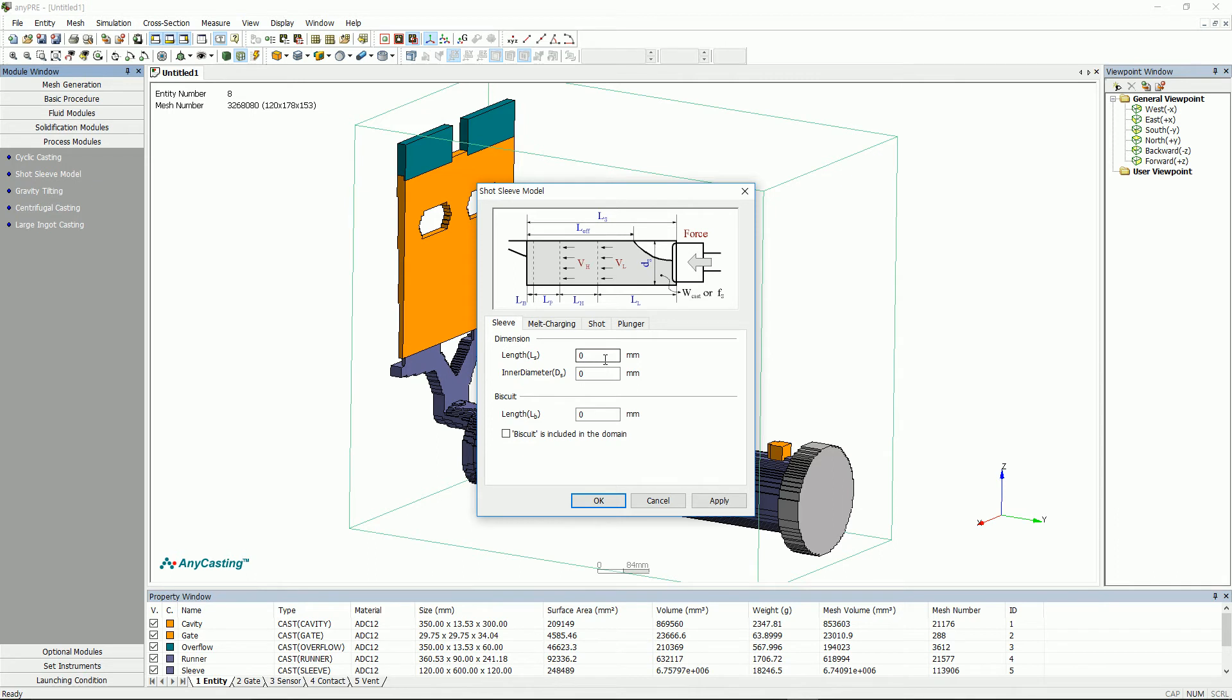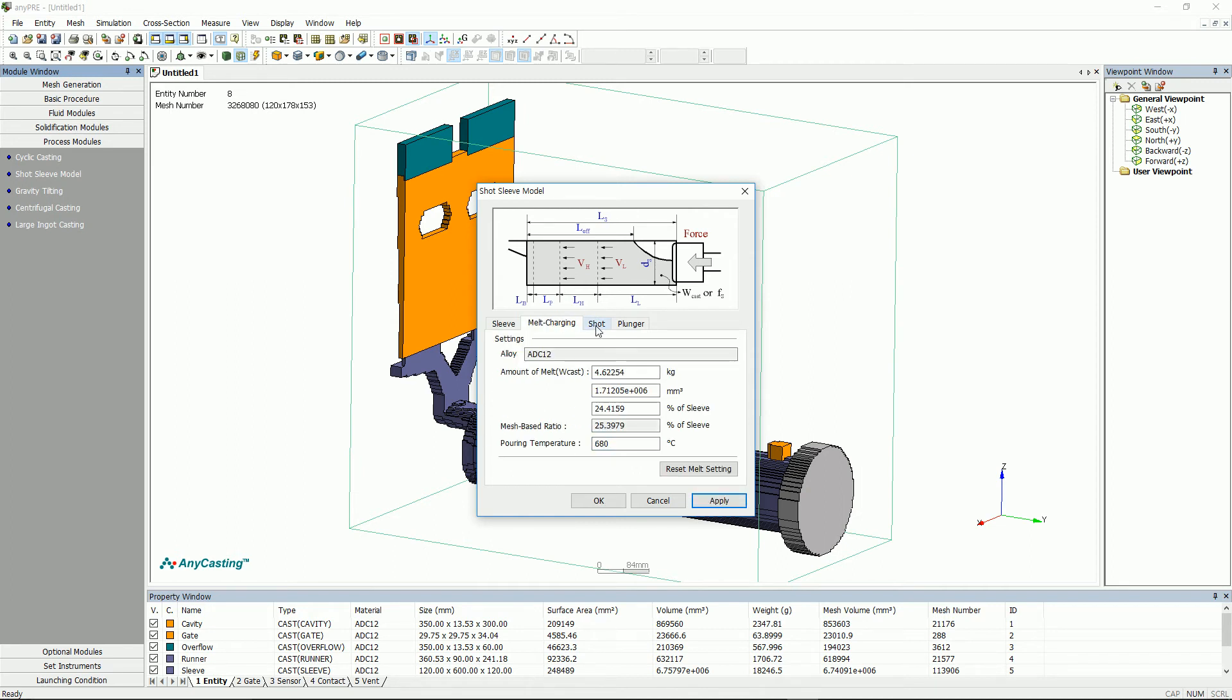Sleeve model sets the high/low speed length of sleeve, as well as speed and time of the sleeve by entering the conditions of die casting equipment. In the Sleeve tab, set the sleeve length, diameter, and basket thickness. Sleeve length value should include the thickness of basket. Melt charging is a setting of the melt in the sleeve, which is automatic setting and will be passed after confirmation.